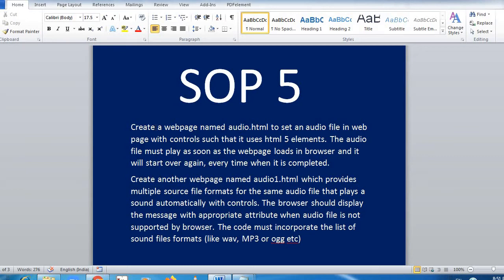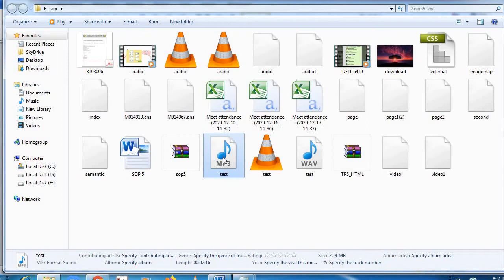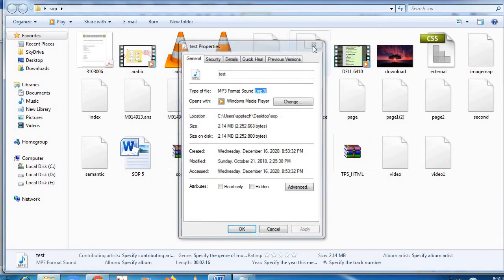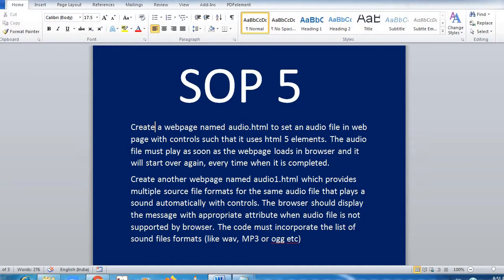I will create a web page by the name audio.html and put an audio file in it. In this case, my audio file is in .mp3 format — I'll show you where it is in my folder. This is my MP3 file format. Then I will create the web page, put the audio element, add the controls coding, and use HTML5 web programming.